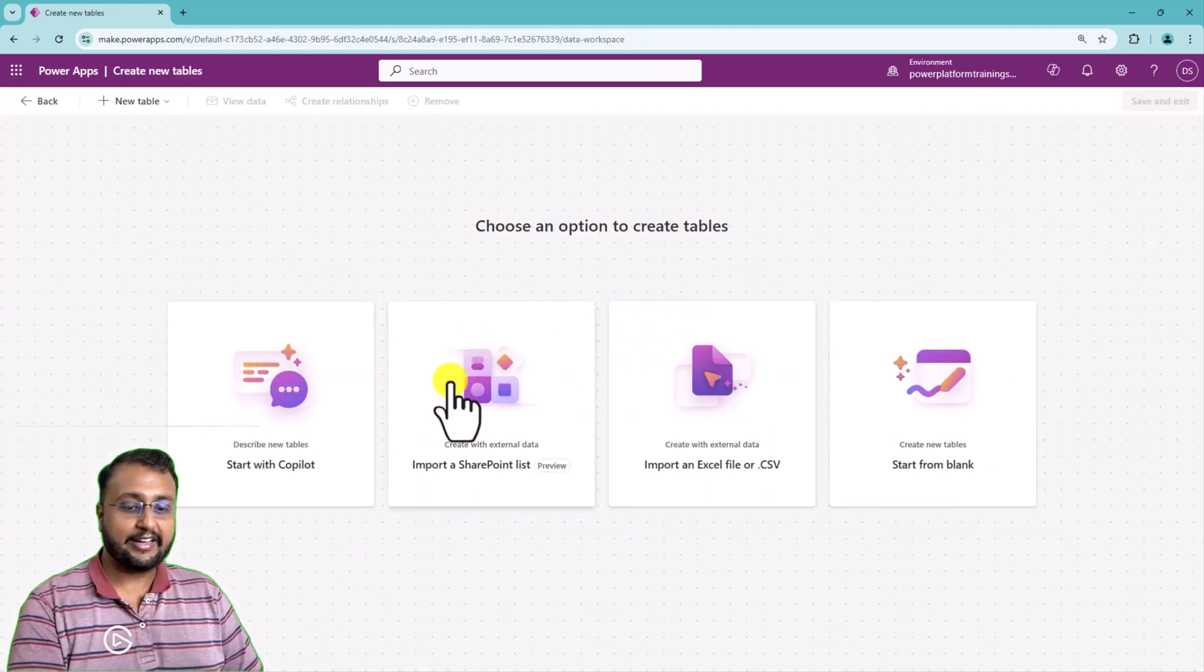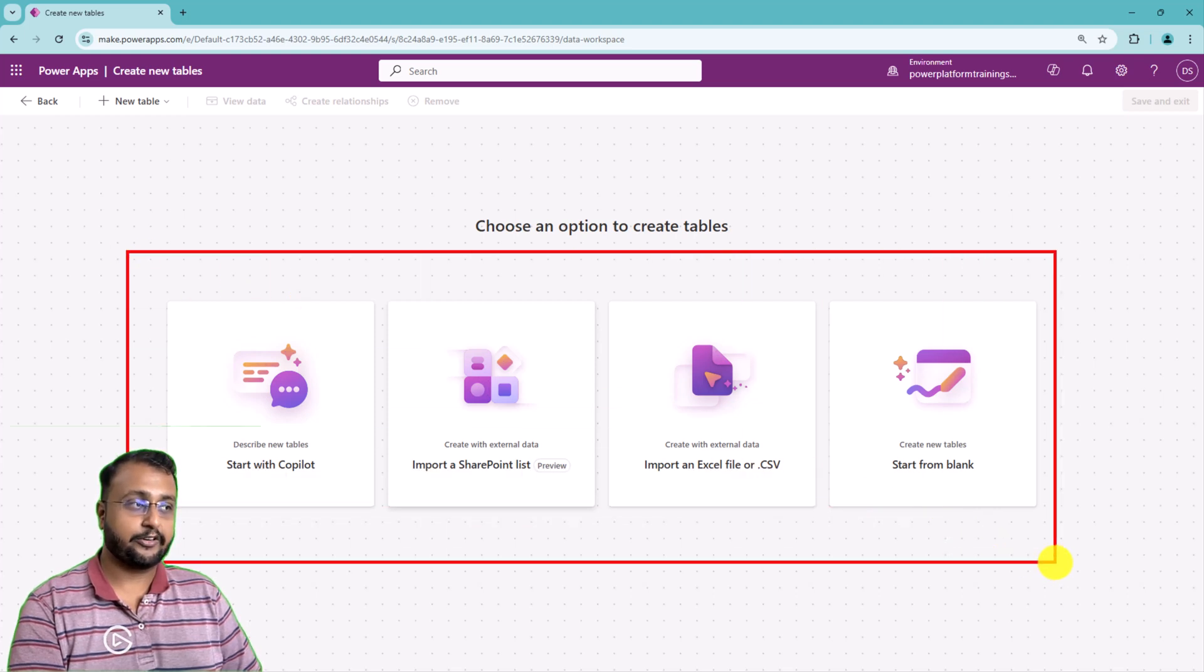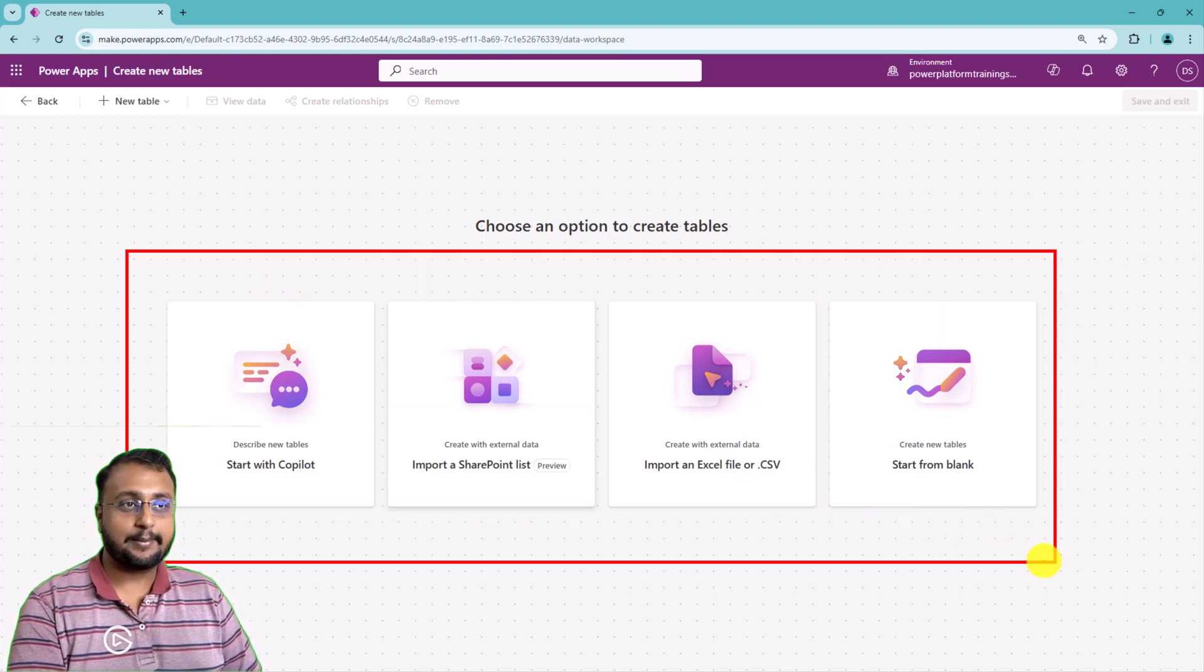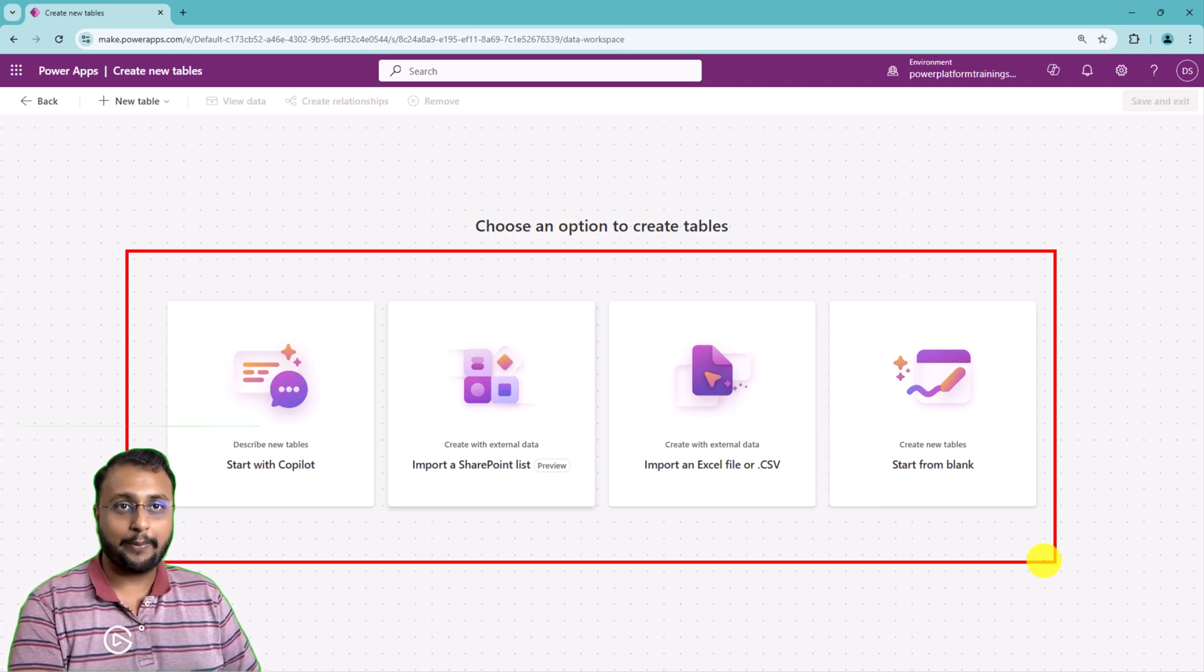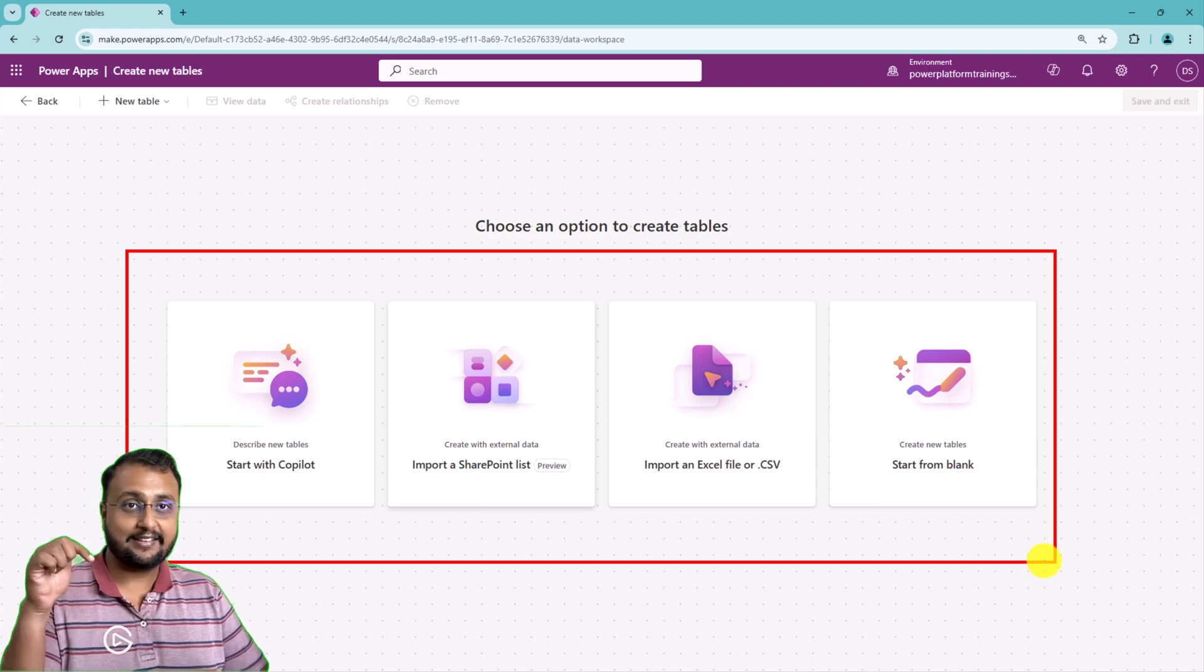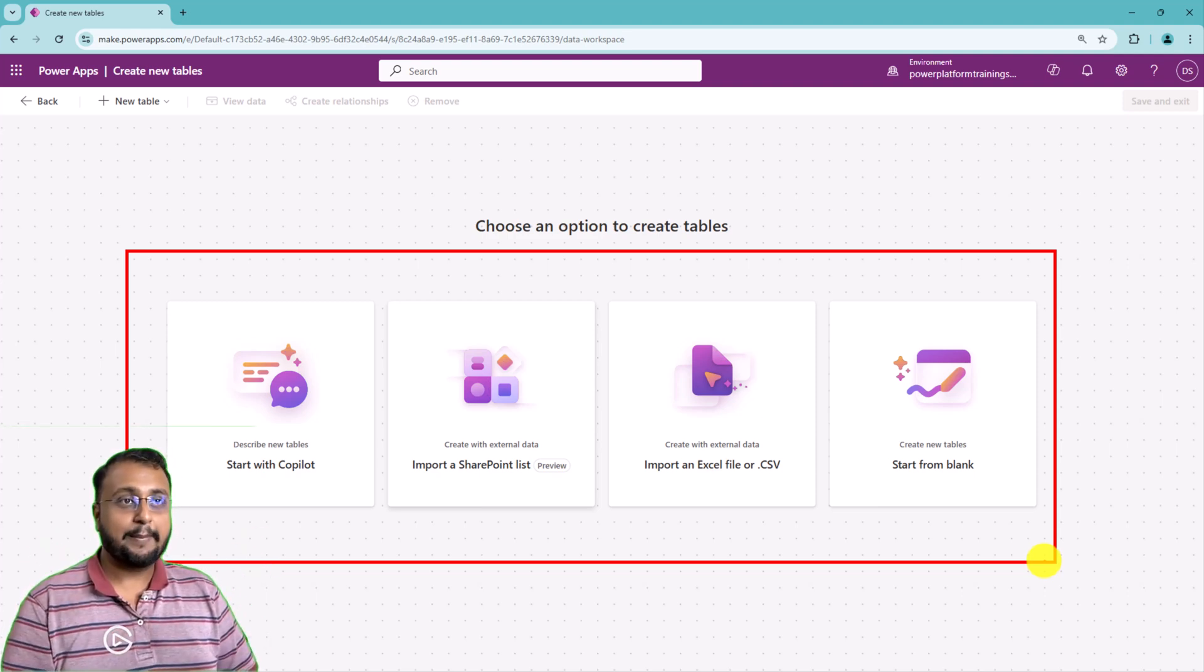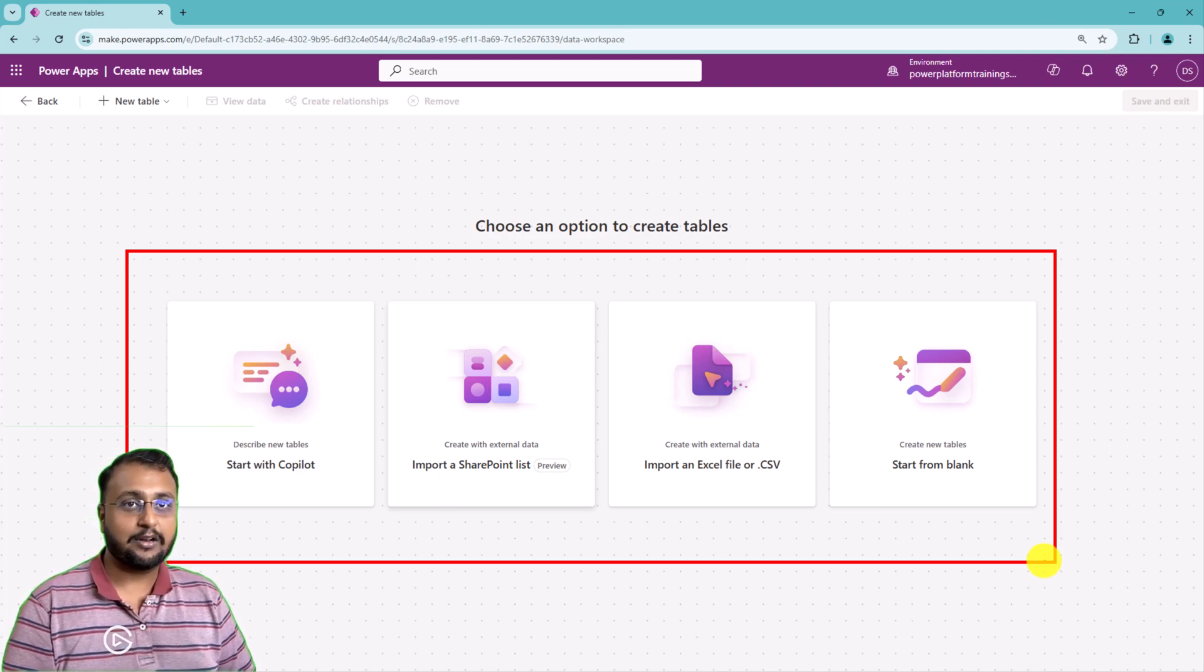Over here as well, you have four different options. Also in the past, I have created a separate video on how you can create dataverse table with copilot. If you wanted to go for that, the link is available in the description box. Do check it out. But here, let's start creating a fresh new table for the booking system.